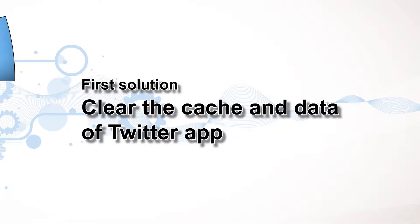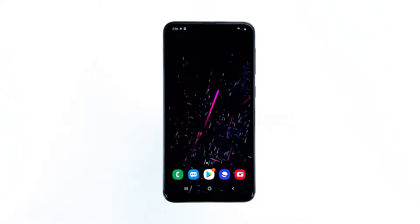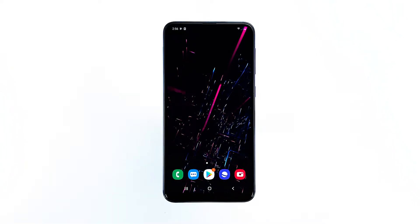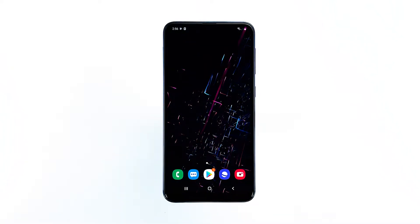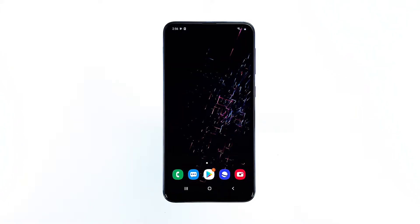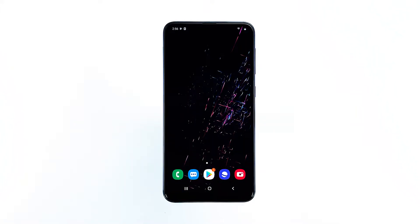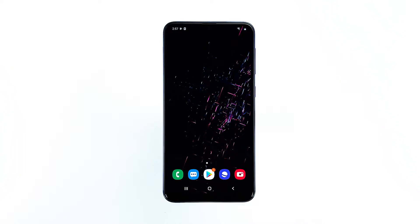First solution: clear the cache and data of the Twitter app. Doing this will reset the app back to its default settings and configuration, as well as delete and replace its cache and data files. If this is just an issue with the app, then this procedure will make it work perfectly again.